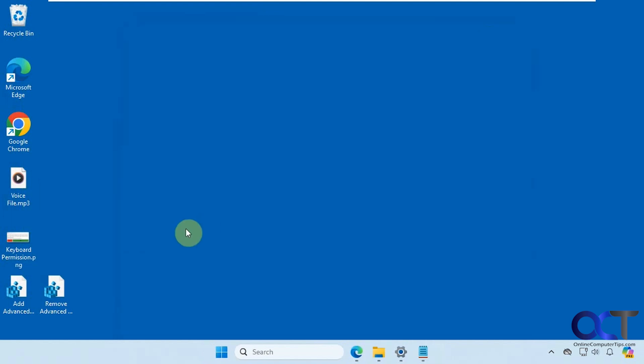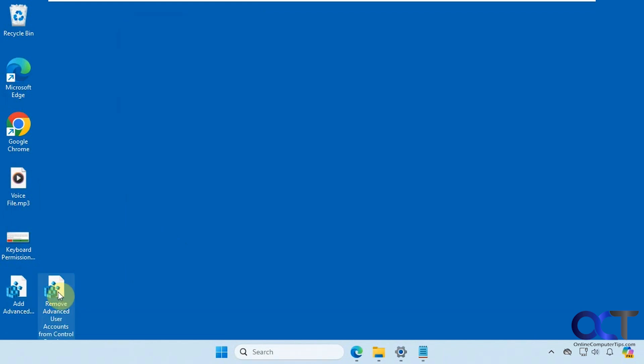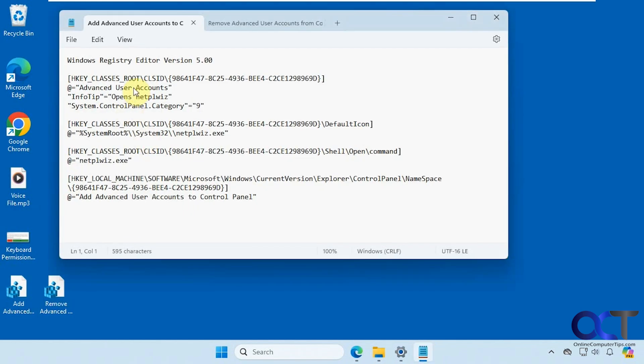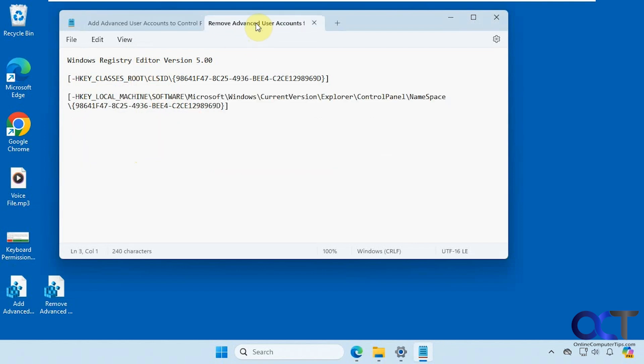All right so let's close that. We're going to be using a quick registry edit to do so. We have one for adding it and one for removing it. So here's what they do. Here's what the add registry entry will do, and then here's the remove.